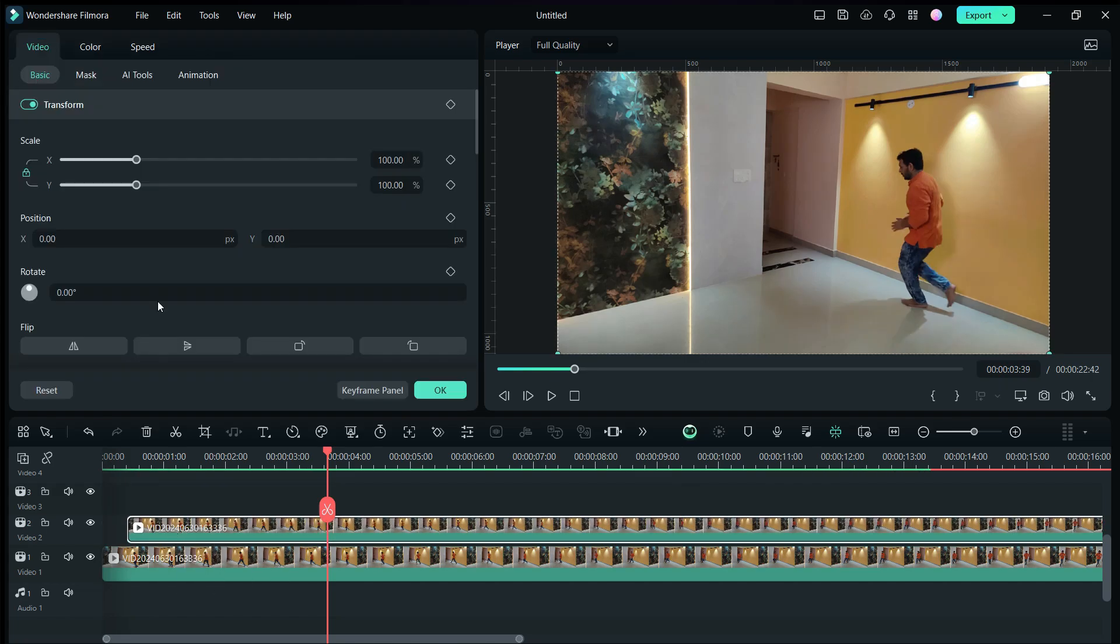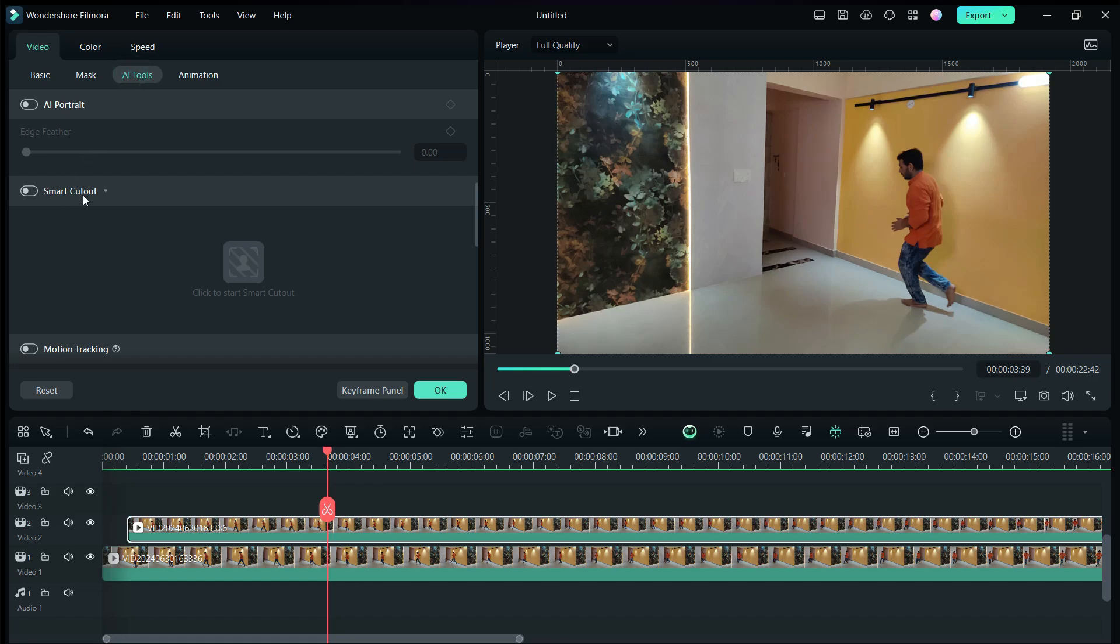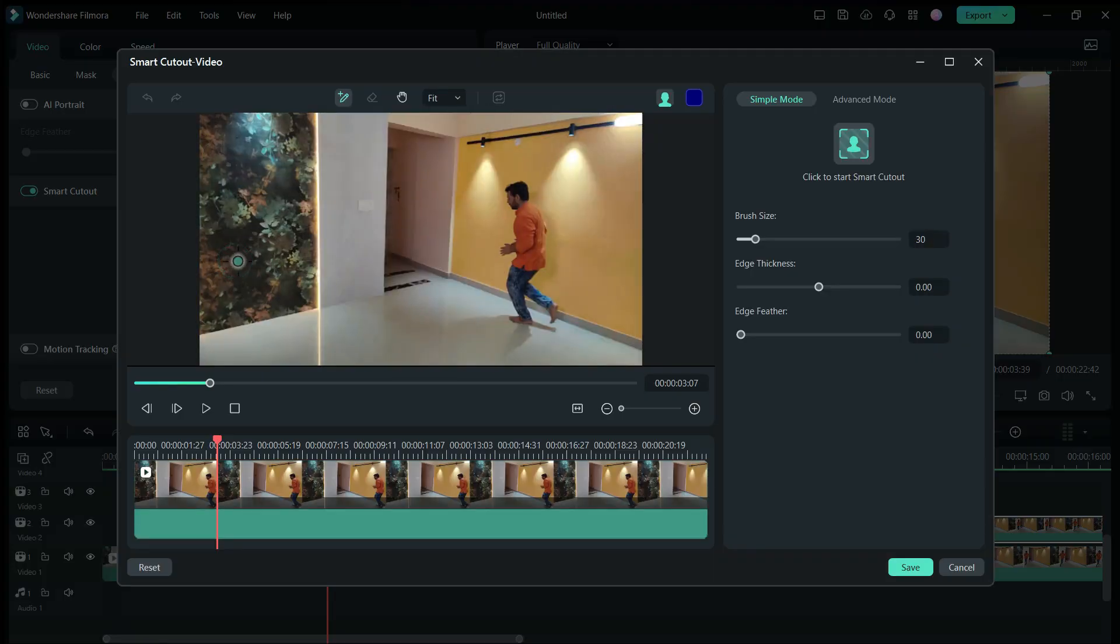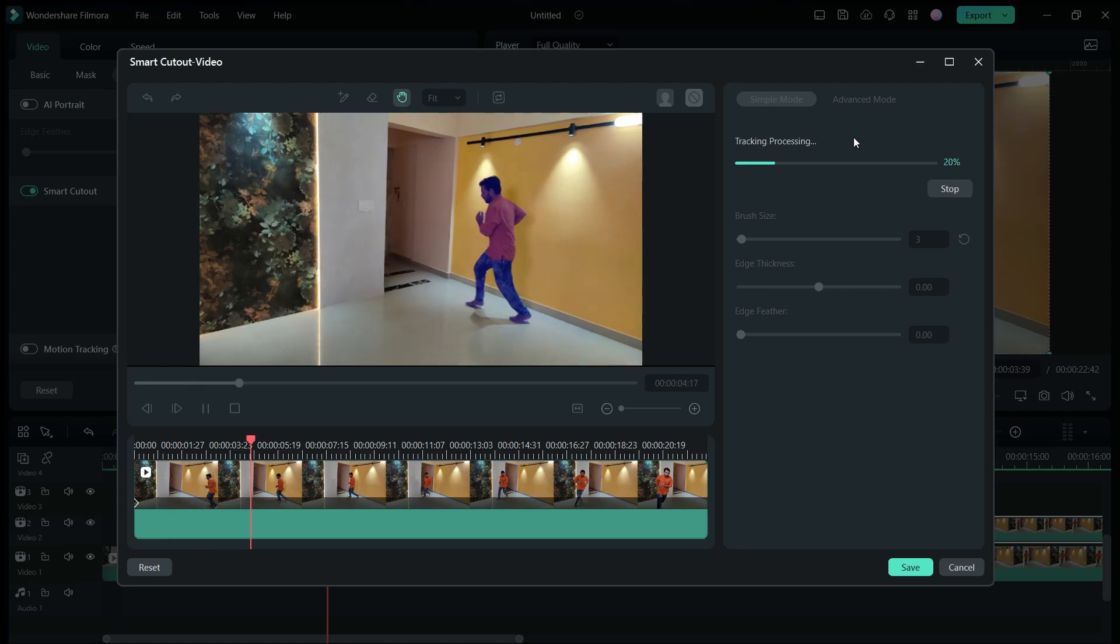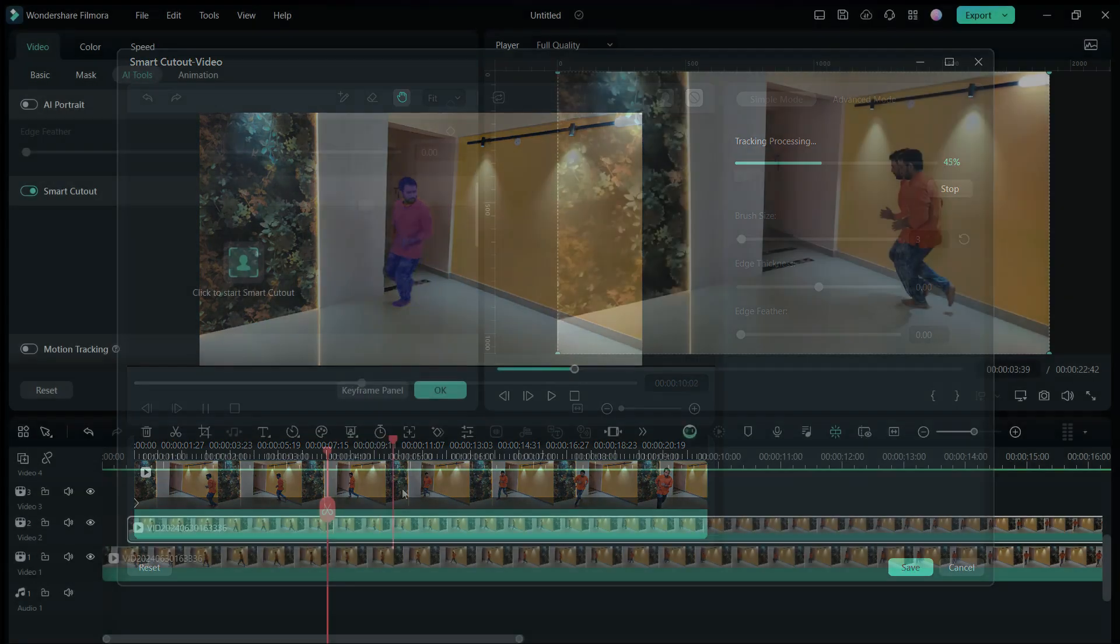Go to AI tools in the video menu, turn on smart cutout. That is, we want to remove the background from the person here. So mark the area and it will be automatically detected using AI.